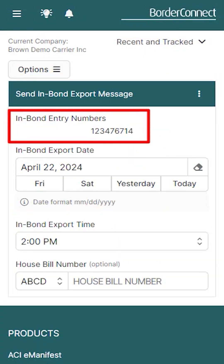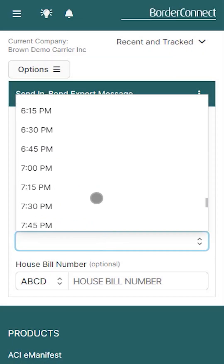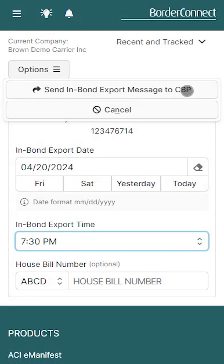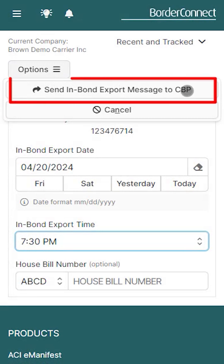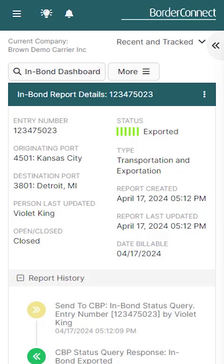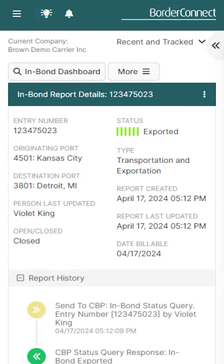Here you can see your entry number has already been populated, so enter the export date and time. Then tap Options and select Send InBond export message to CBP. Once it's sent, you'll be brought back to the InBond report details page. In approximately 60 seconds, CBP will accept your export message and your InBond status will then be reported as exported, where nothing more needs to be done and your bond is now closed.